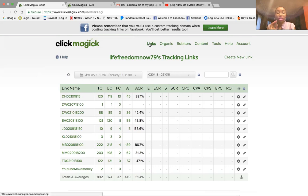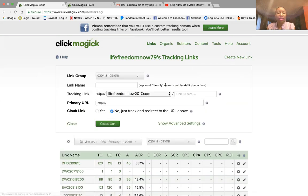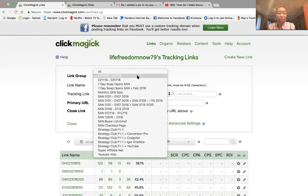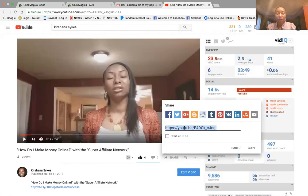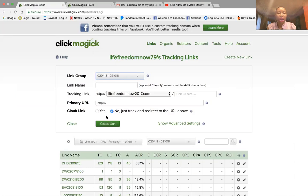First of all, we want to click on Links. Once we're there we are going to click on Create New Link. This comes up, and you can see my link group or subgroup is here — broken down by week. The first thing I want to do is grab a link — the link that I want to track. It could be for your product, service, or company — whatever you're promoting. For training purposes I'm just going to grab a YouTube link from my channel. I've copied it and I'm going back to the screen.